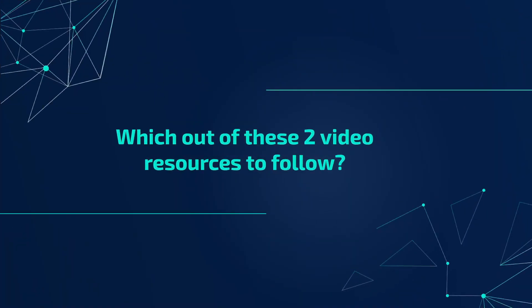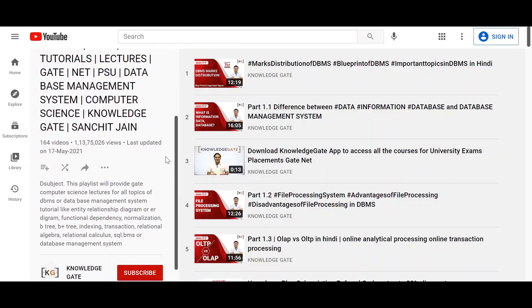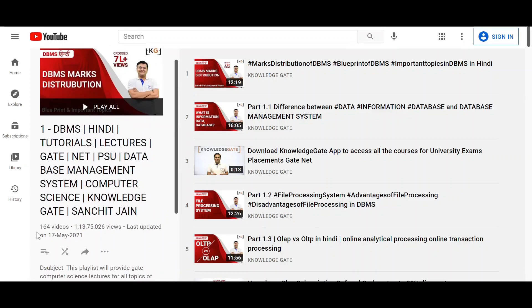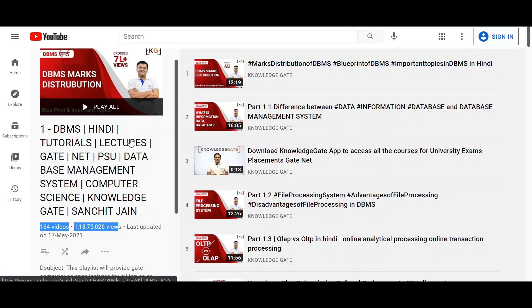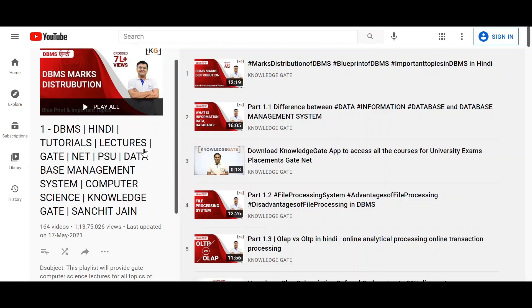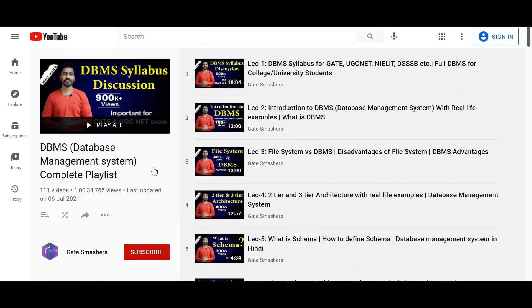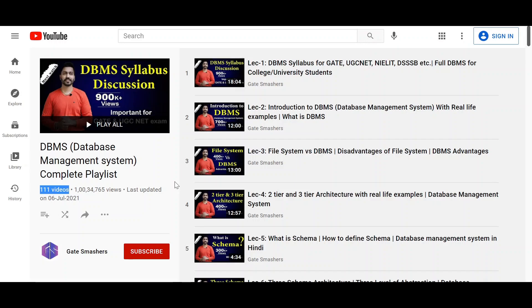Now, which of these two video resources should you follow? Let me show you the two YouTube channel playlists. The Knowledge Gate DBMS playlist consists of 164 videos — these teach you from the very basics to advanced topics. Similarly, Gate Smashers has 111 videos for their DBMS playlist. This indicates you need to spend a good amount of time learning DBMS as a beginner to build a strong foundation for interviews.